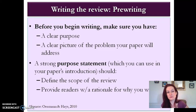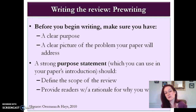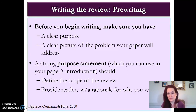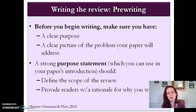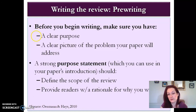Before you start writing your review, it's wise to do some pre-writing. You want to make sure you have a clear purpose and a clear picture of the problem your paper will address. A strong purpose statement, which you will use in your paper's background or introduction, should define the scope of your review and provide readers with a rationale for why you wrote it — why did we need this review, why is it important? If you had specific research questions you set out to answer, put those in your purpose statement.